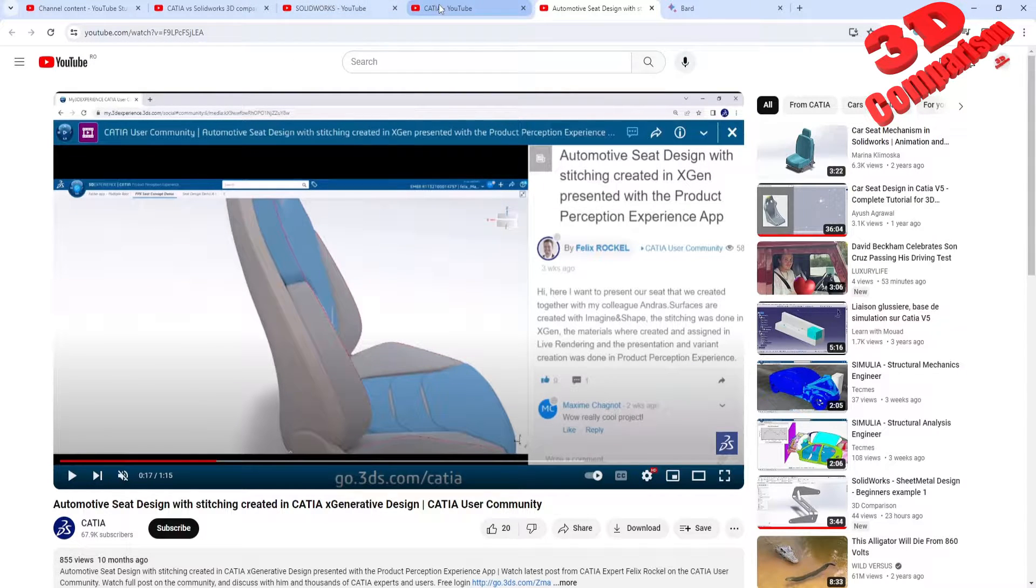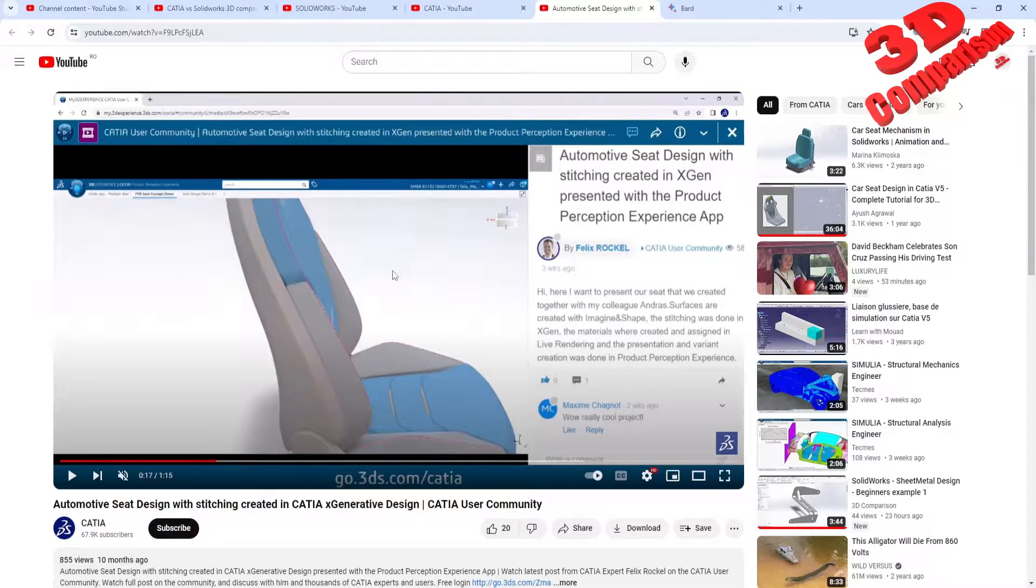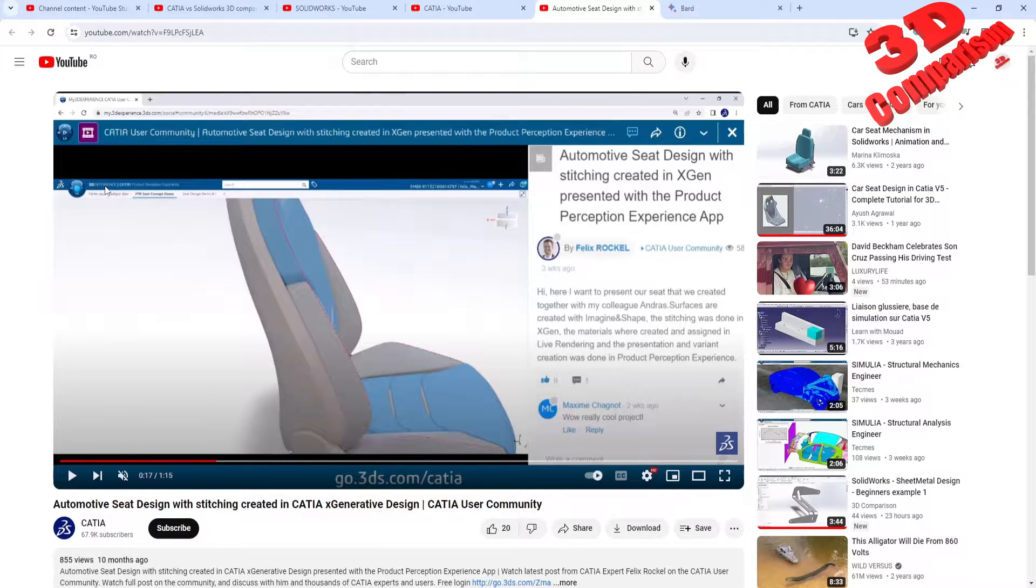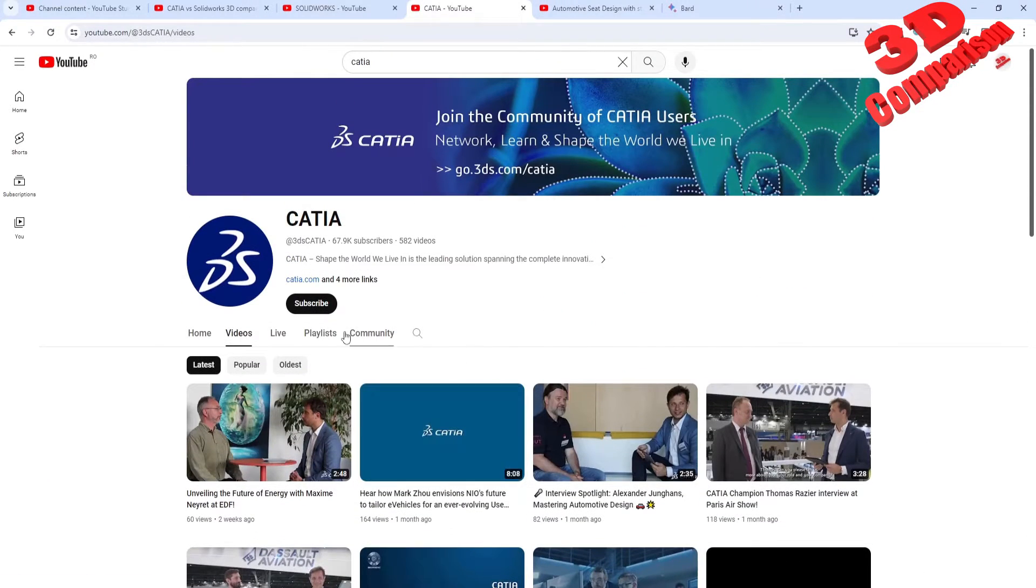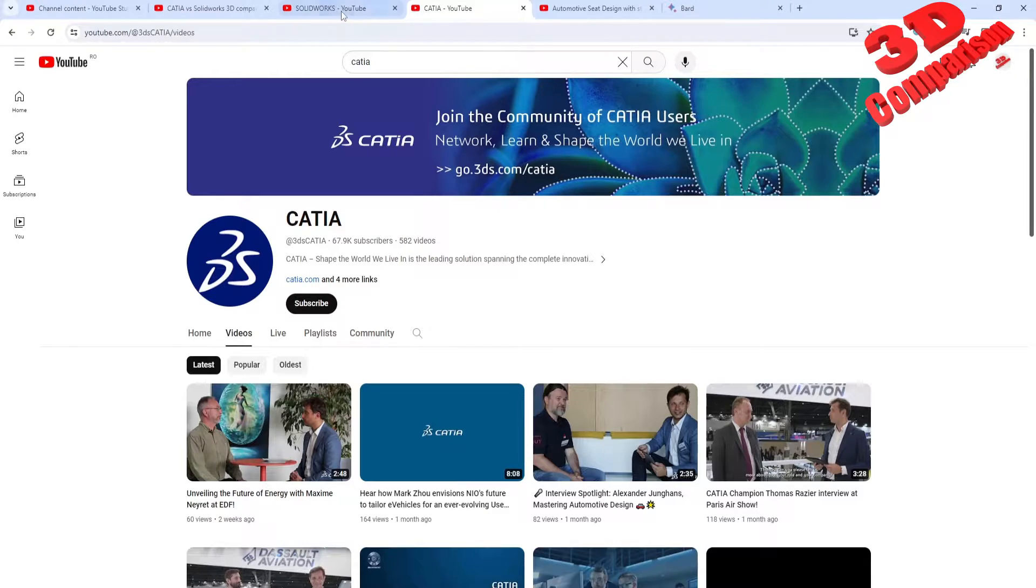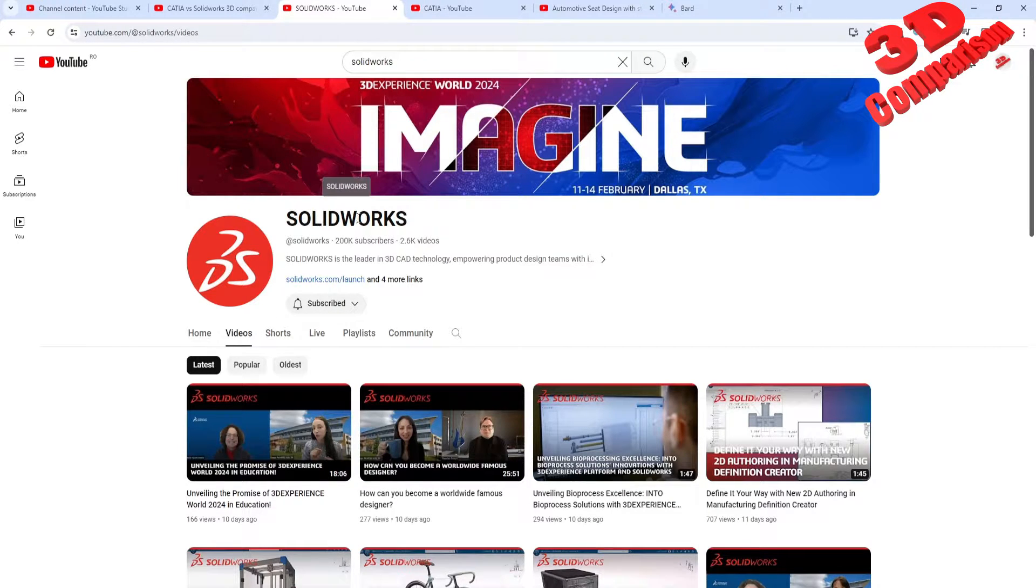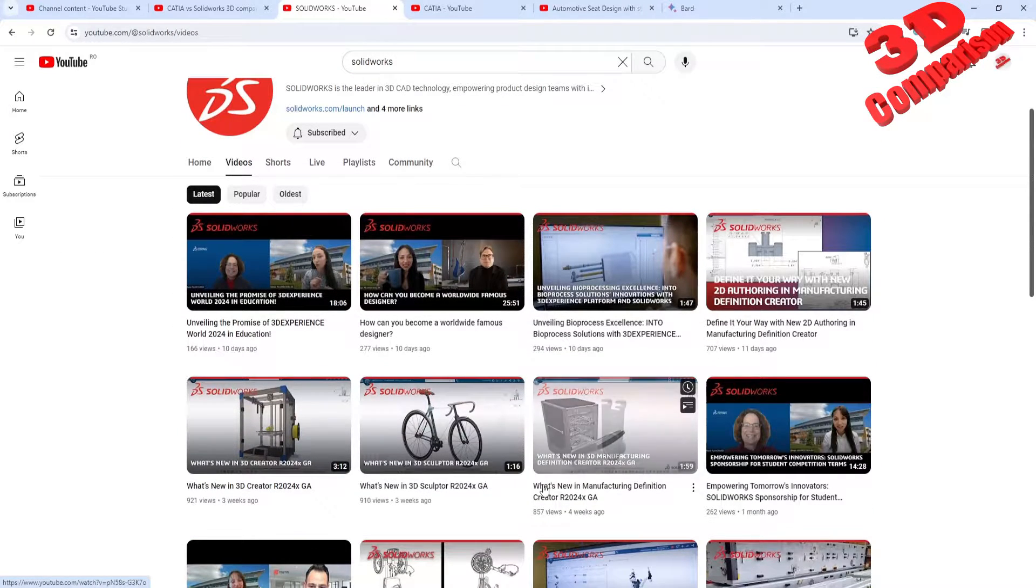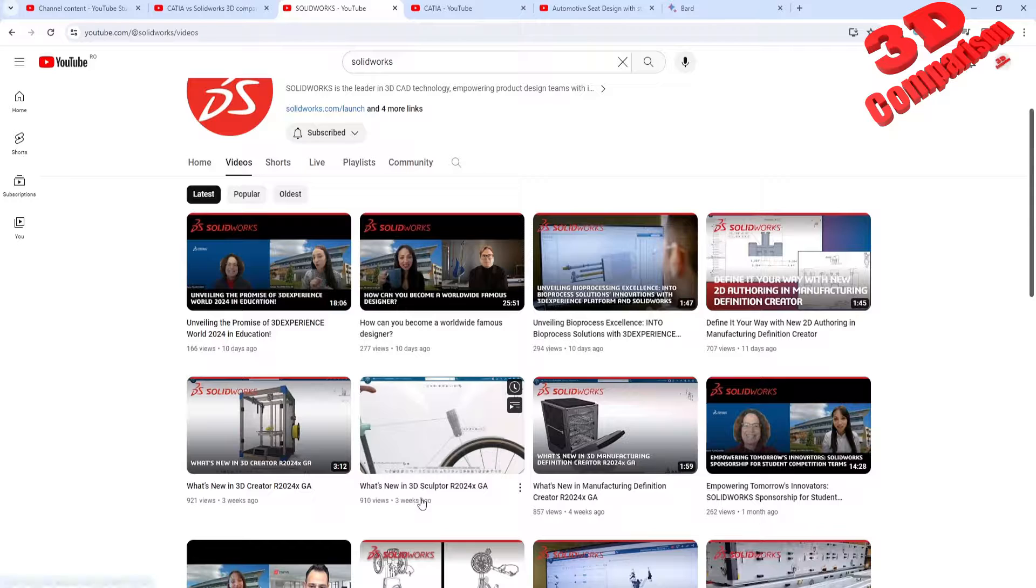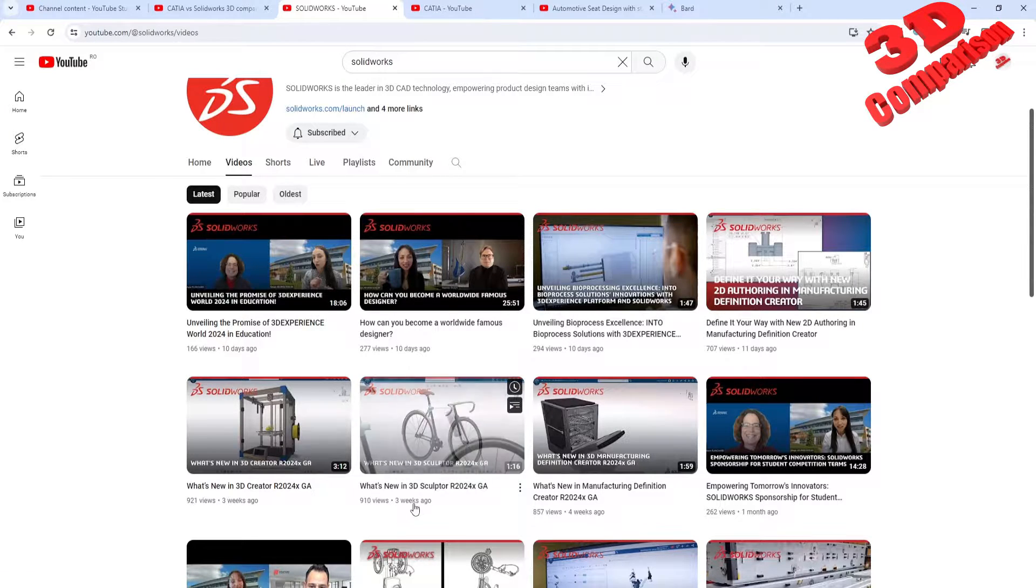The main problem with this is, as you can see, CATIA and SolidWorks are merging within the same solution, which is 3D Experience. This is from their CATIA official YouTube channel. For example, if I go over here on SolidWorks, for the latest video we see that there are a lot more content over here.